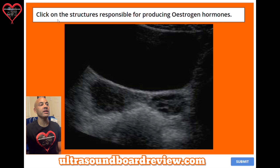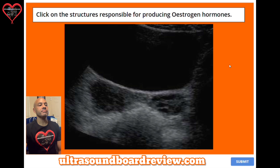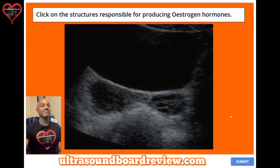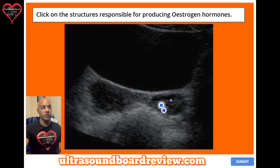Question 28. Click on the structures responsible for producing estrogen hormones. There are four follicles demonstrated in this image, and each one of these is responsible for producing estrogen.